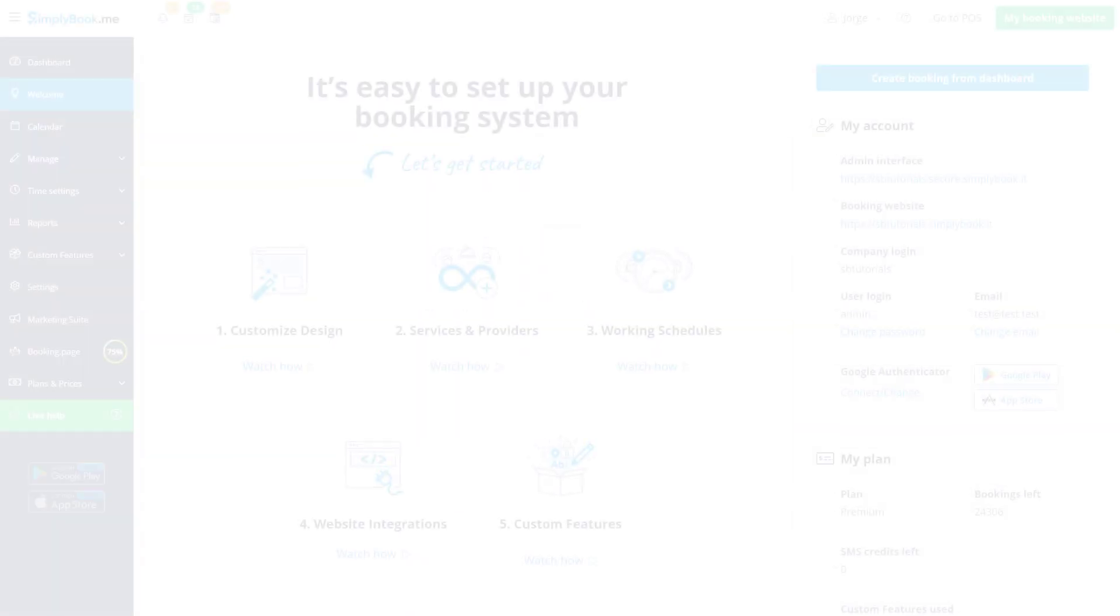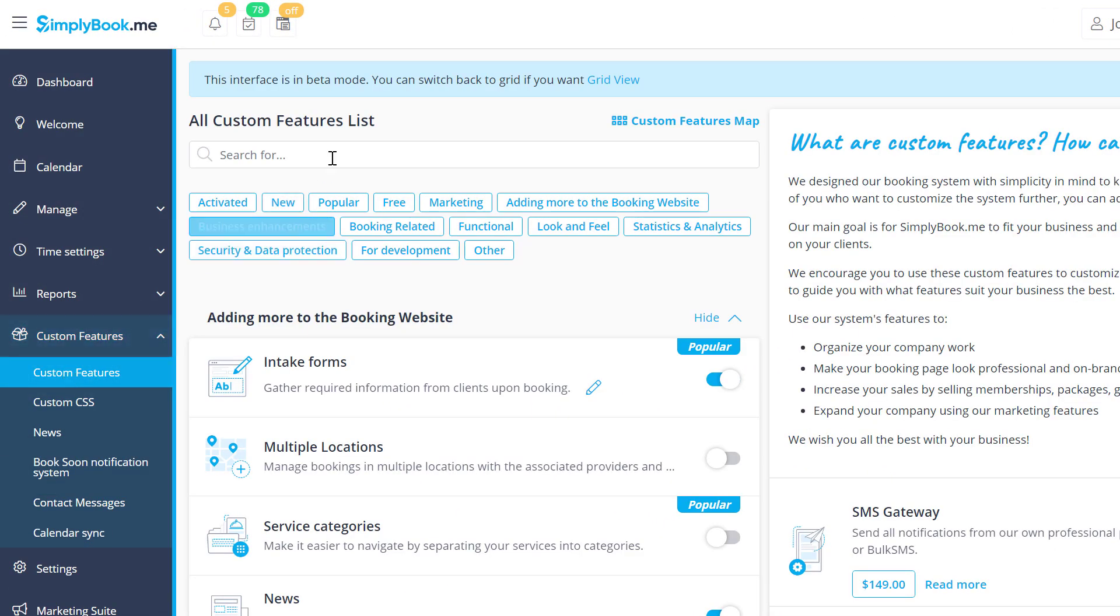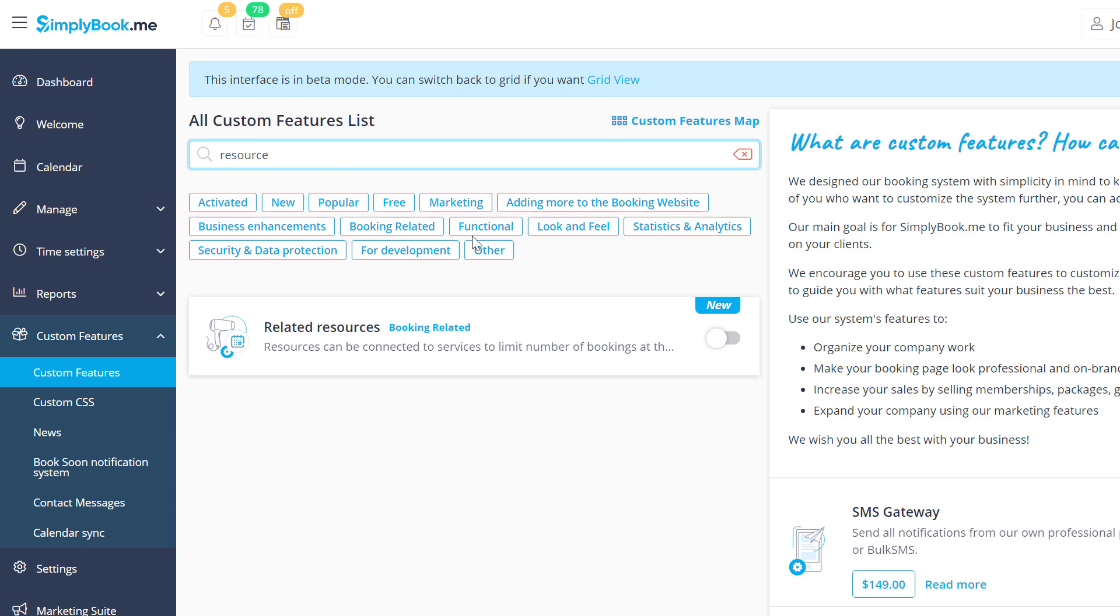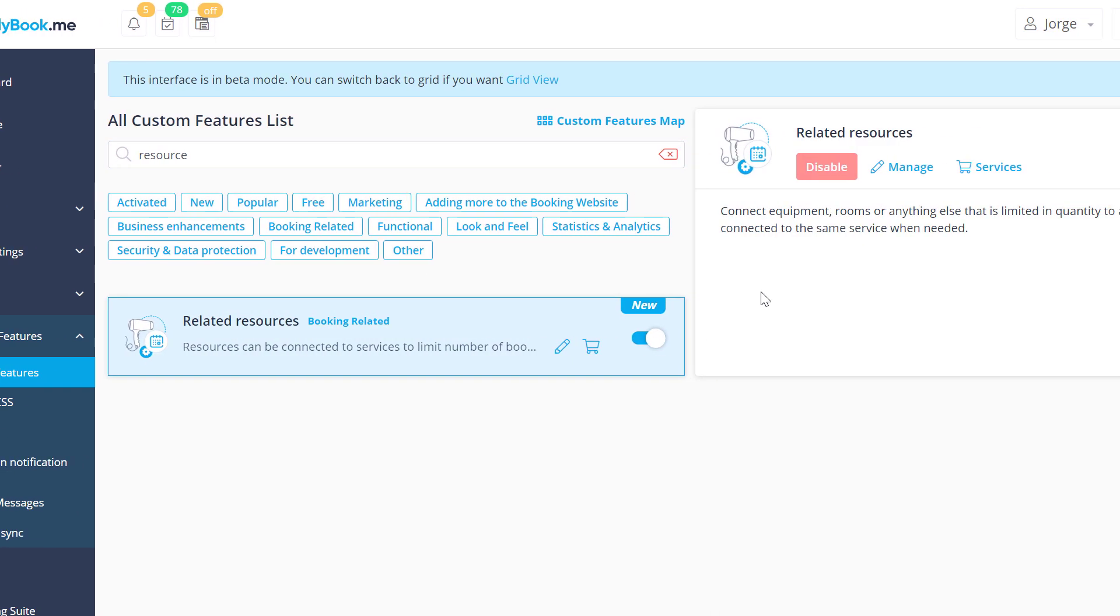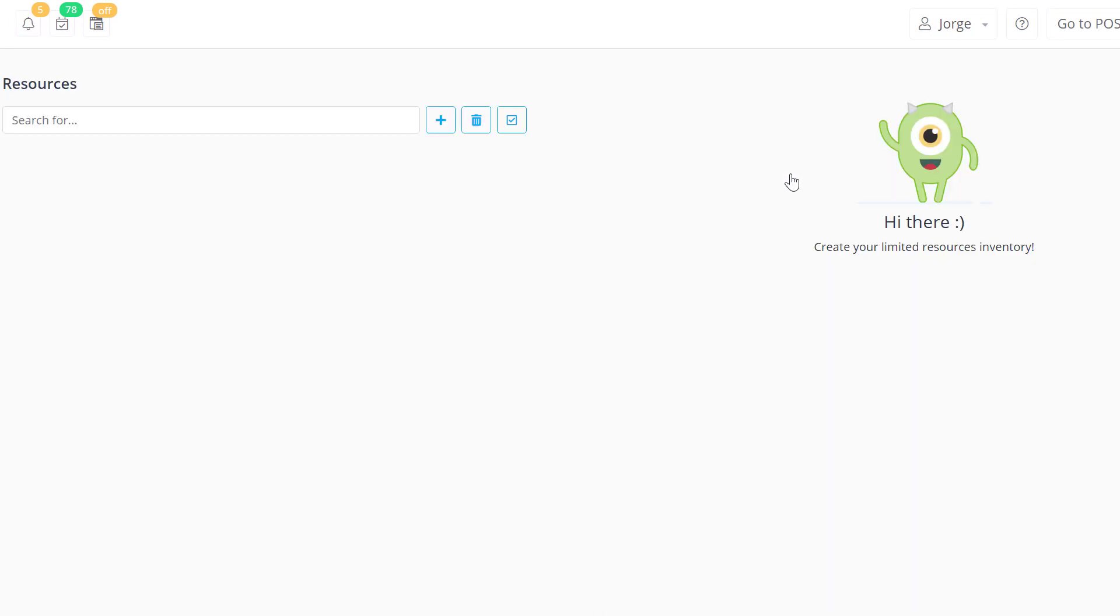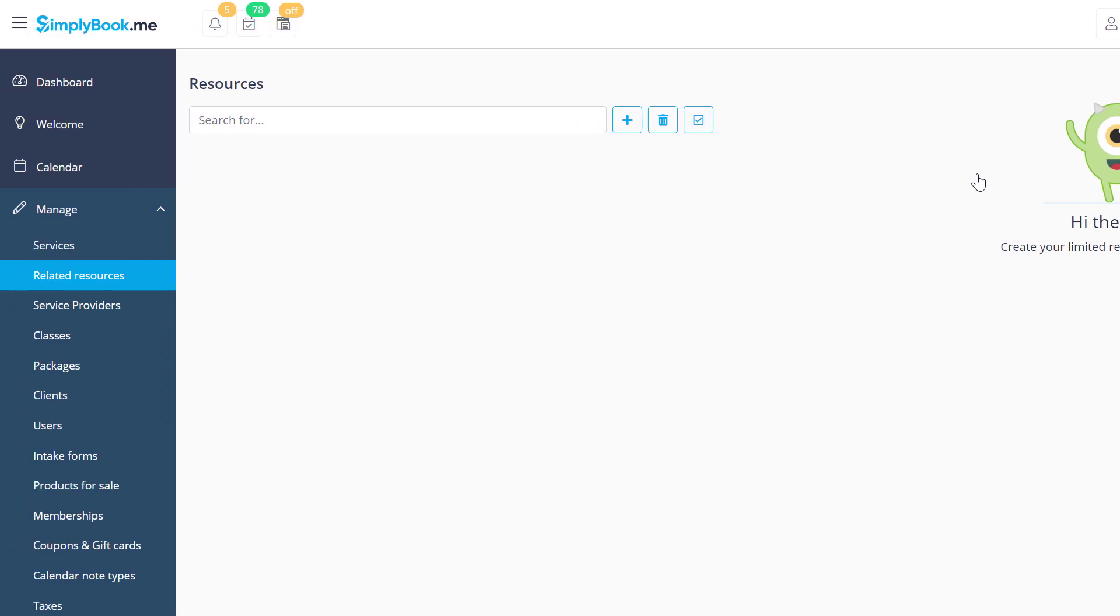Let's begin by enabling the related resources feature on the custom features page. Once it's enabled, we can navigate to resource management by clicking on manage. You will also be able to access this page from the manage menu on the left.